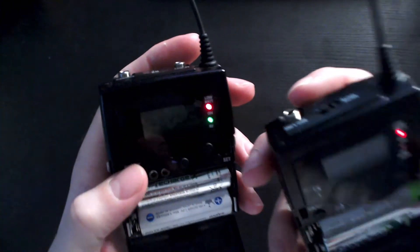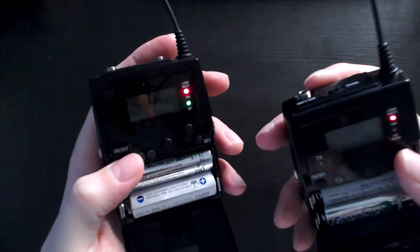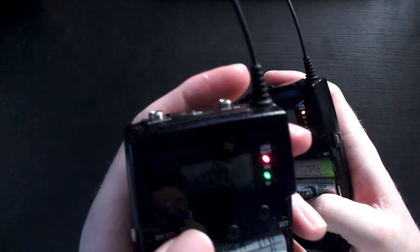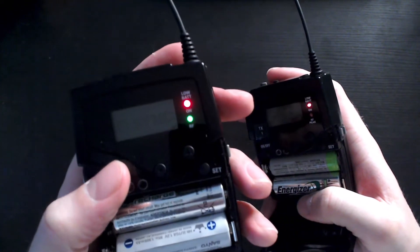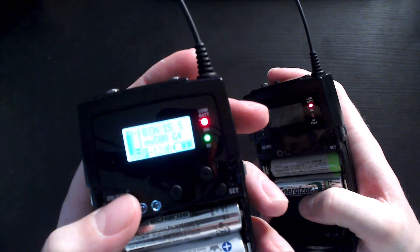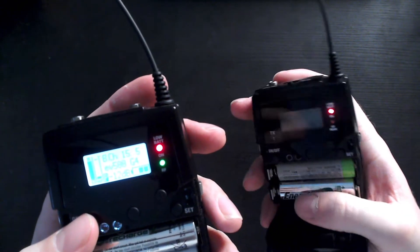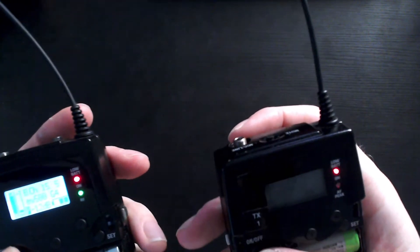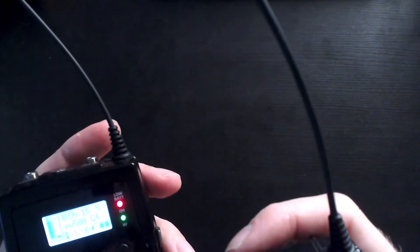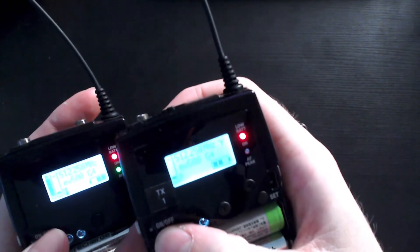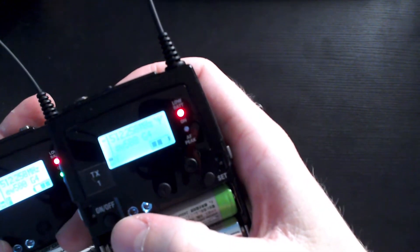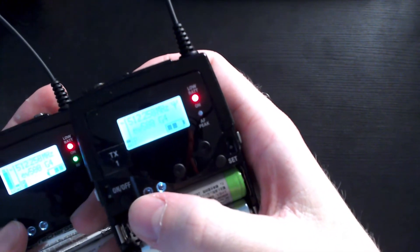Now in the manual it says that once the two have synced there'll be a check mark on the screen. Often I find that isn't the case and as we'll see here these two have already synced.